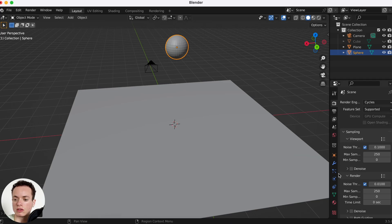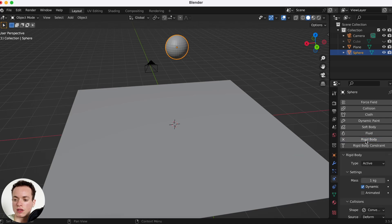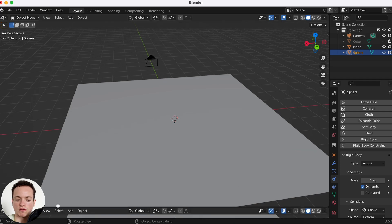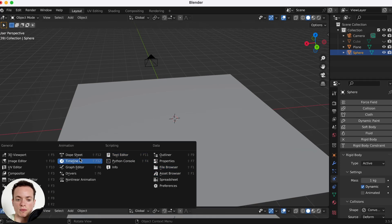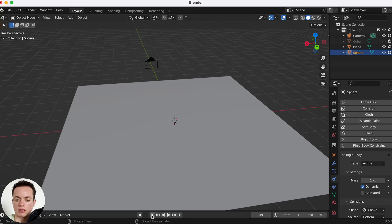Go into the Physics Properties and add a Rigid Body — now the sphere is a rigid body. If we press Play with the spacebar, the sphere starts falling. On the timeline we can go back to frame one.